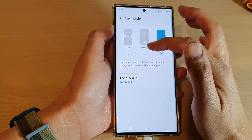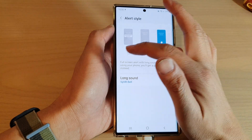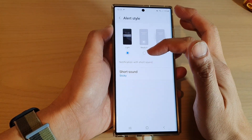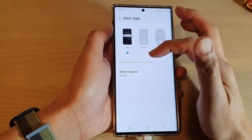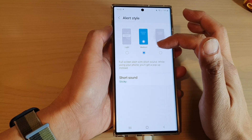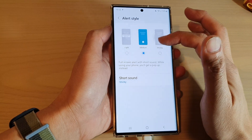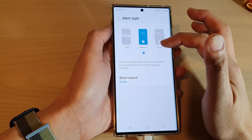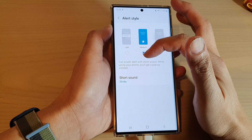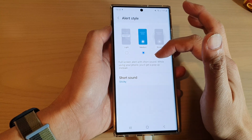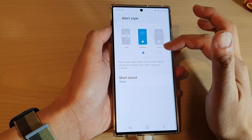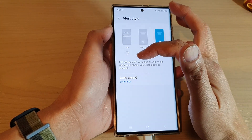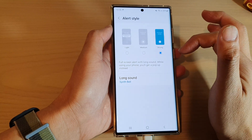In here you can choose between light, which only shows a notification with short sound. If you want a full screen alert, you can choose medium for full screen alert with short sound, or strong for full screen alert with long sound.